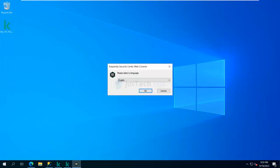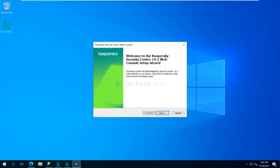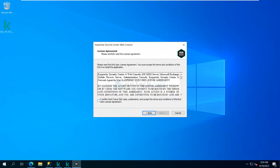The Kaspersky Security Center Web Console wizard has come up. It will ask me to select the language — I'm not going to change it, keeping it as English. I'll click OK. The first screen is the welcome screen for Kaspersky Security Center. I click Next, accept the license agreement, confirm, and click Next.